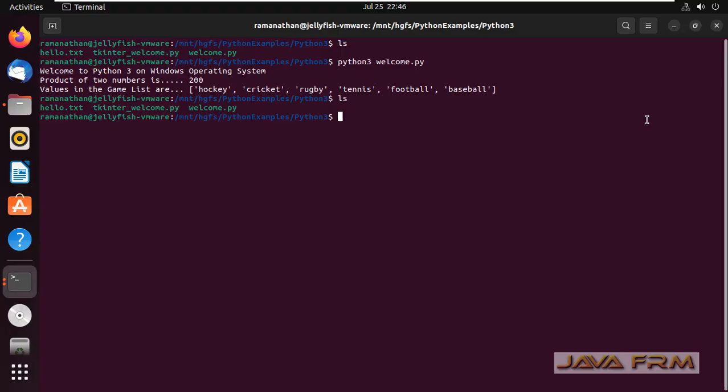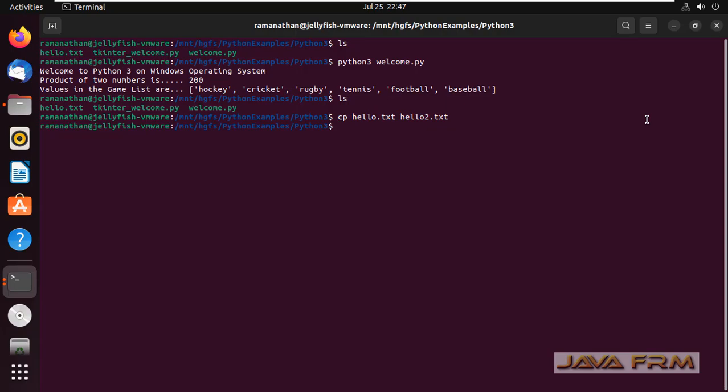Also I try to create one file. I am copying an existing file and creating one new file. Let us see whether it is reflected in the host machine or not.